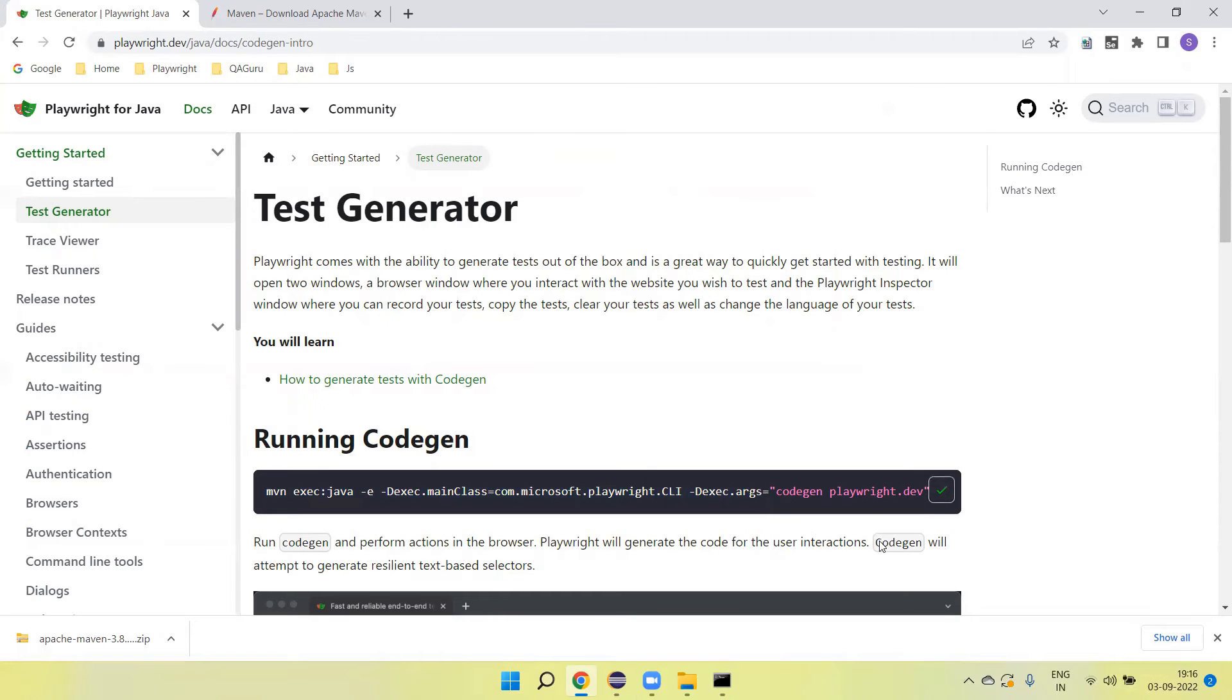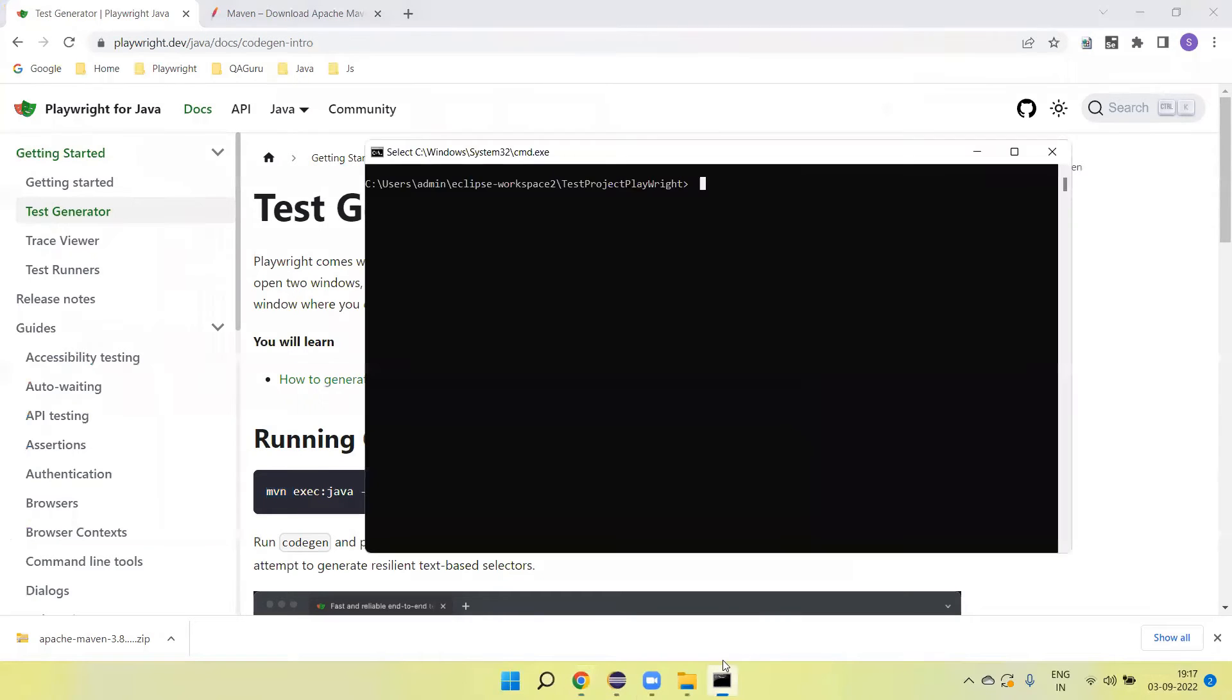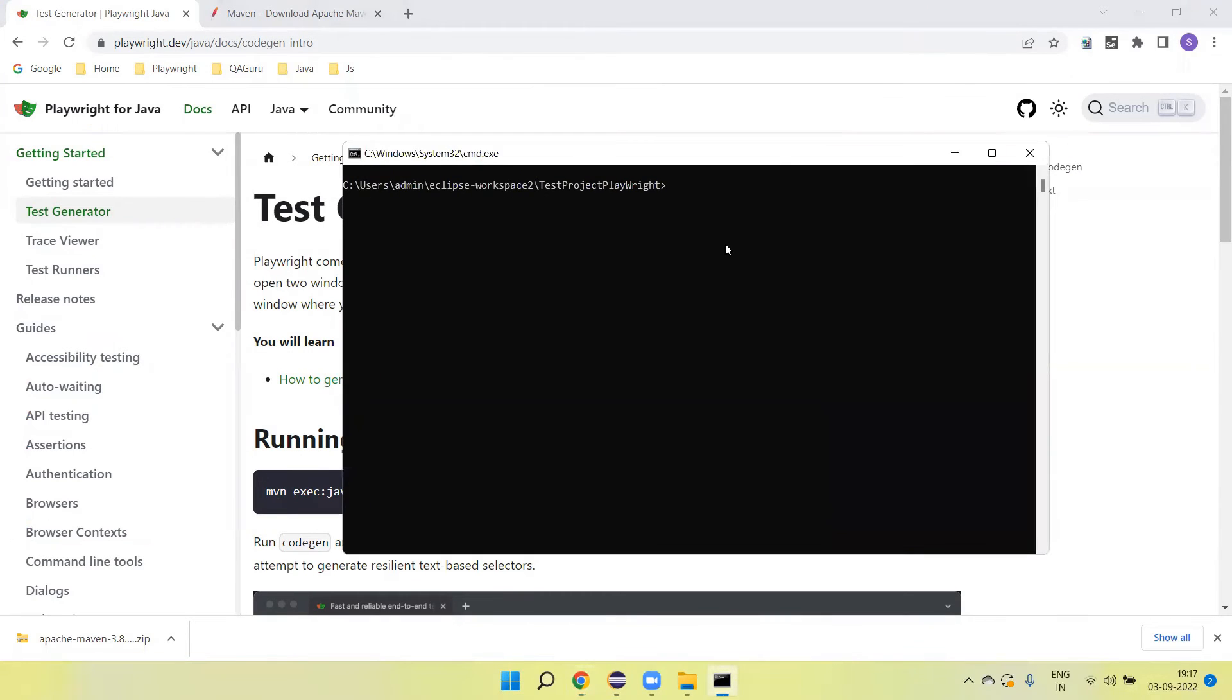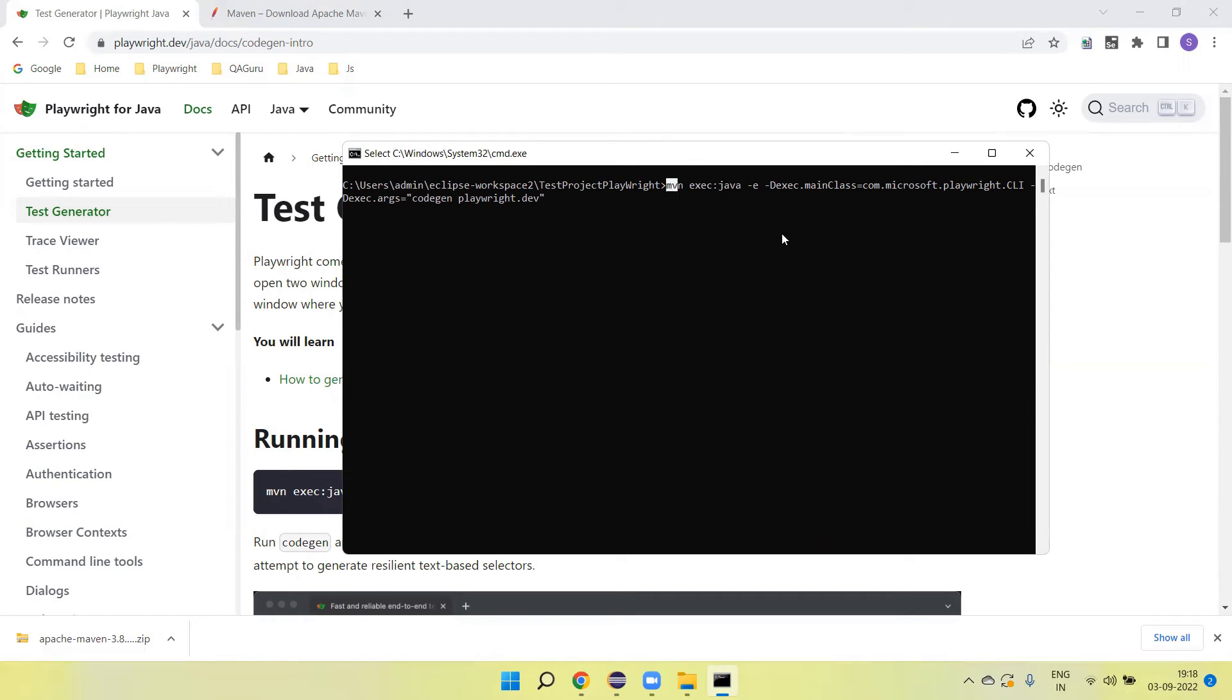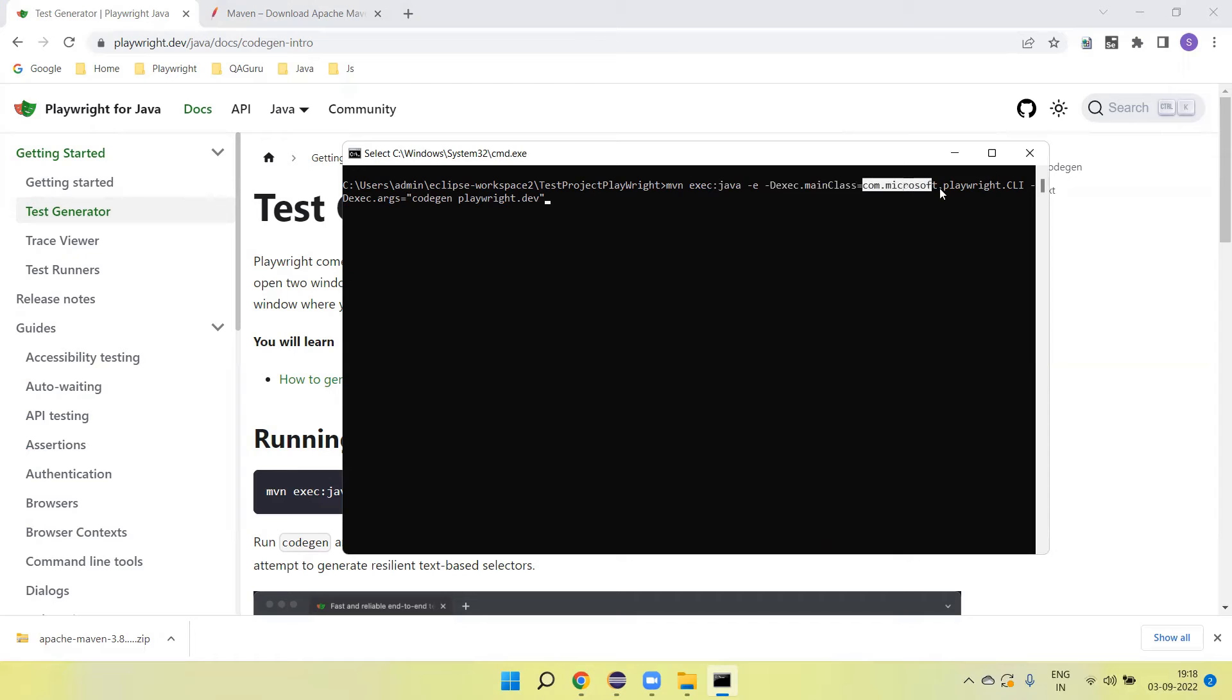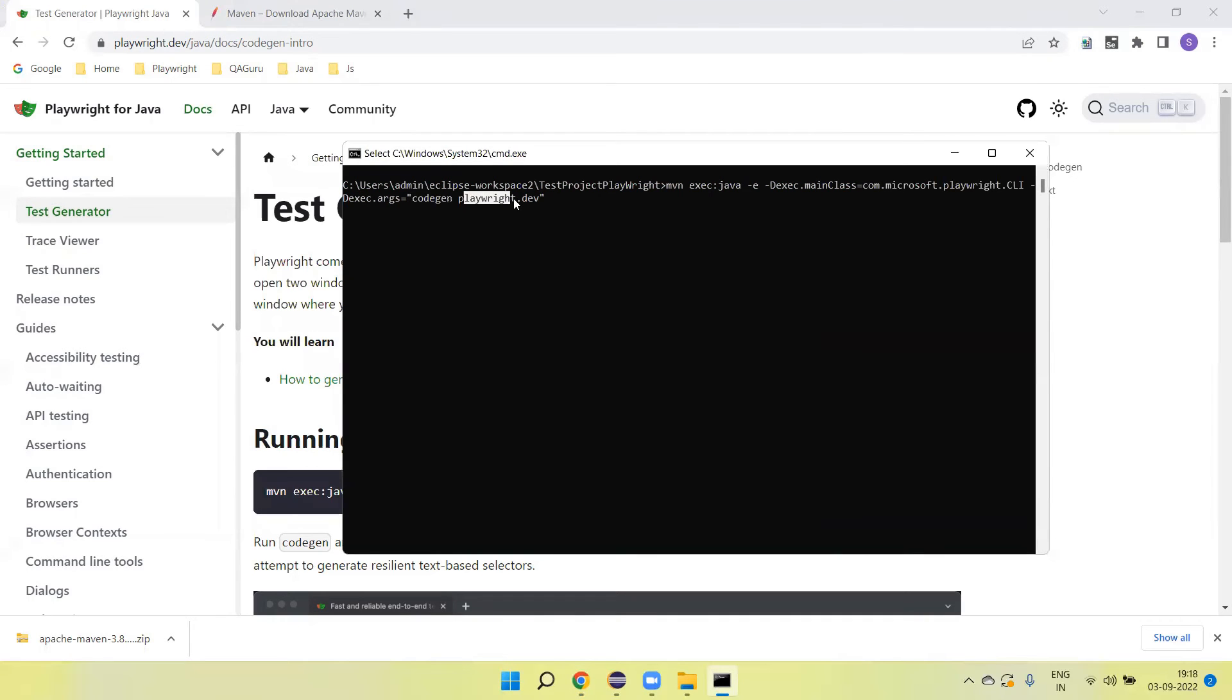Copy here, come back and paste here. Now here this is Maven MVN exe Java, and here we need to pass the main class of the Playwright. This is the path of the CLI class. Then we need to pass as the argument code gen Playwright. This is the URL. When the code gen will launch, it will open this URL. Click on enter.